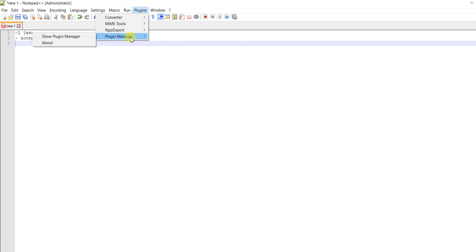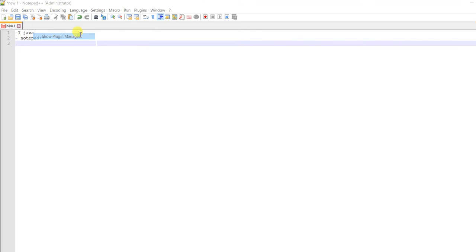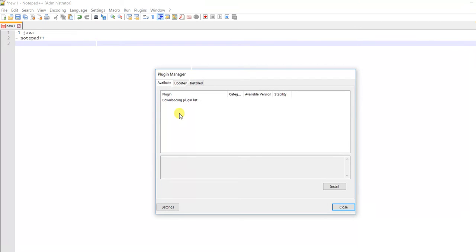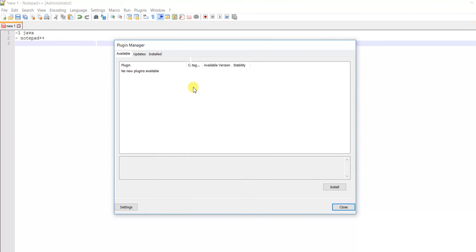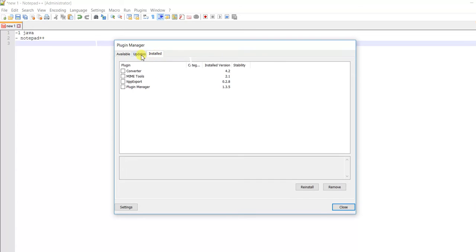You have to go to Plugin Manager and show Plugin Manager. It's trying to fetch all the available plugins, but it's saying no plugins, which is very weird.